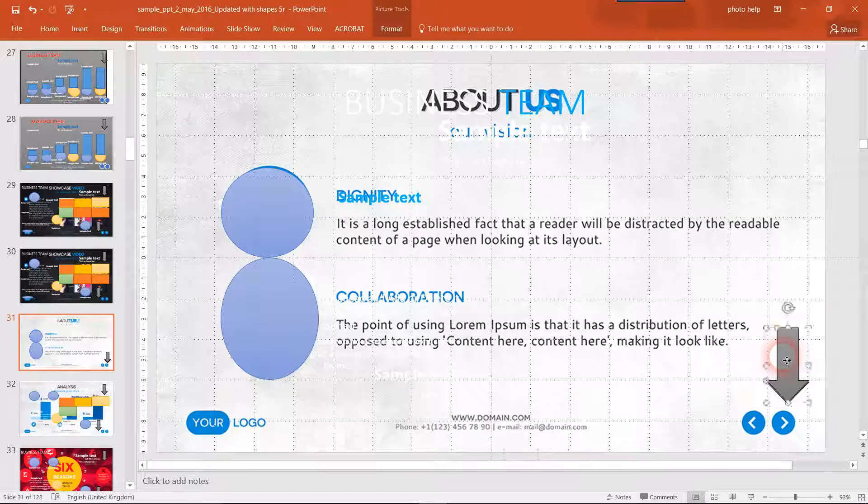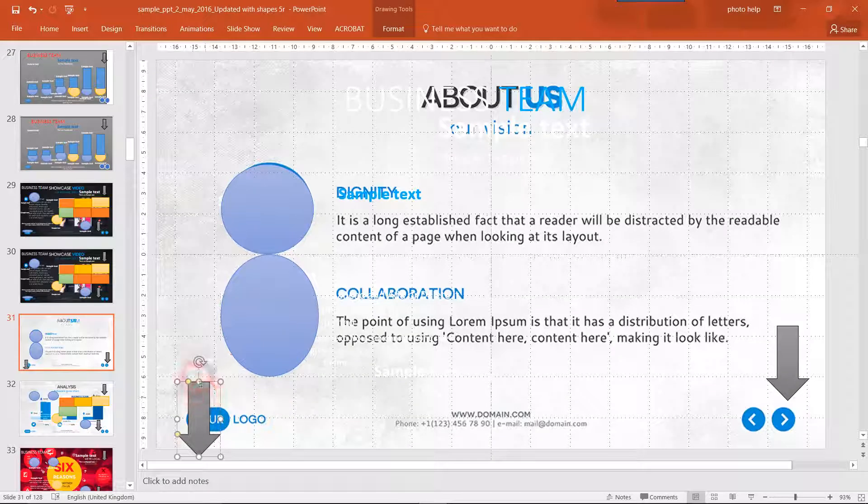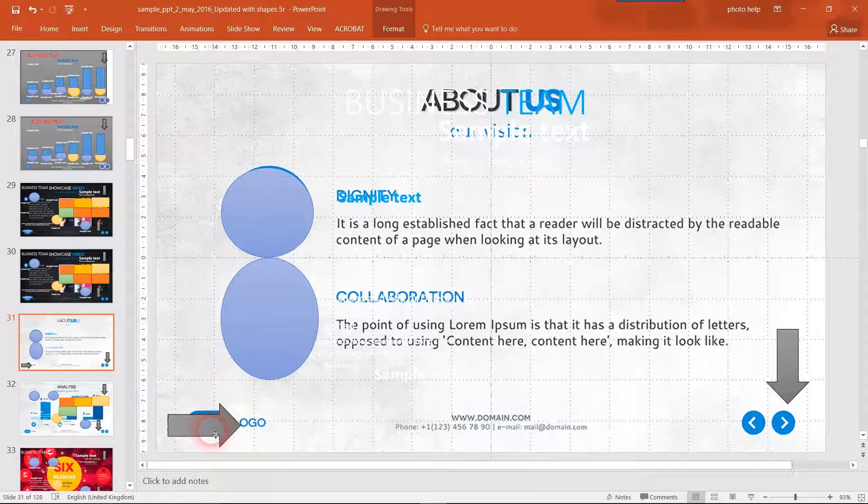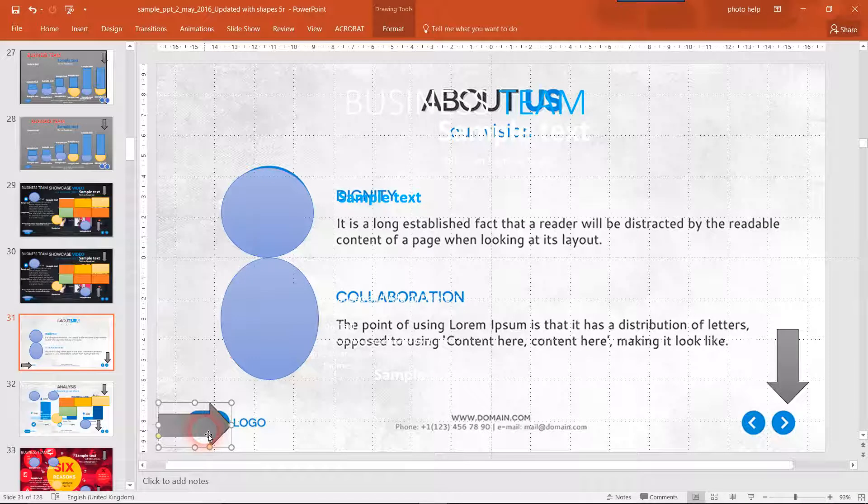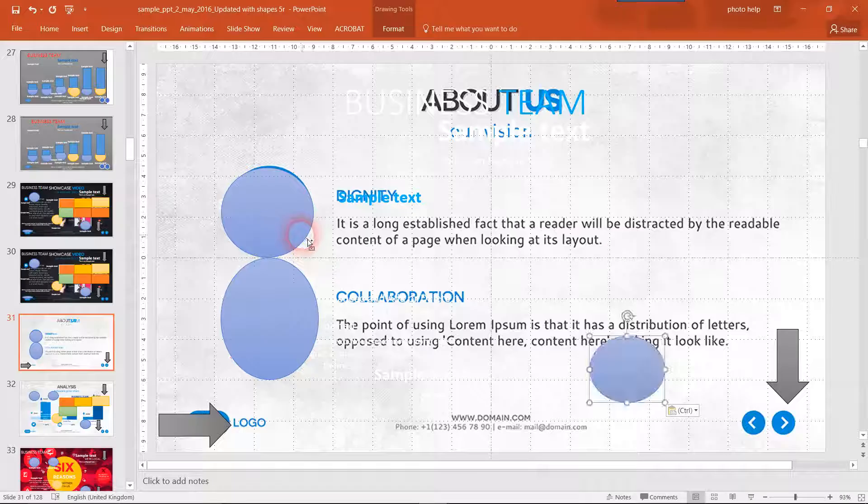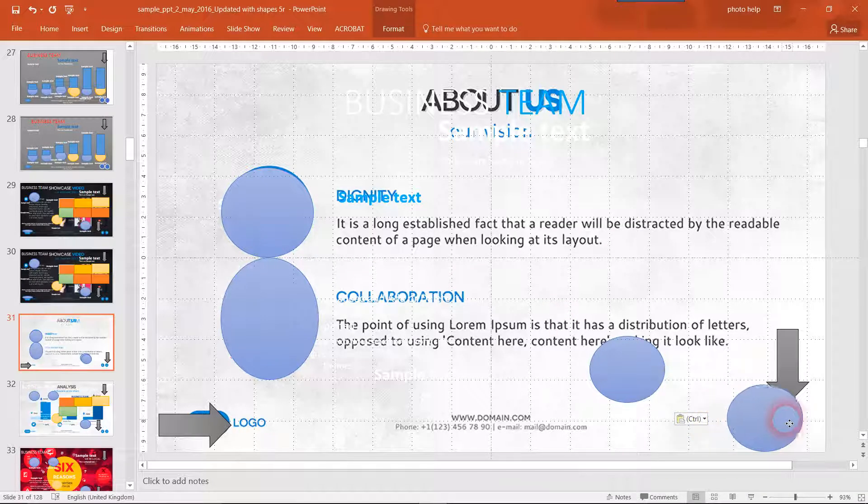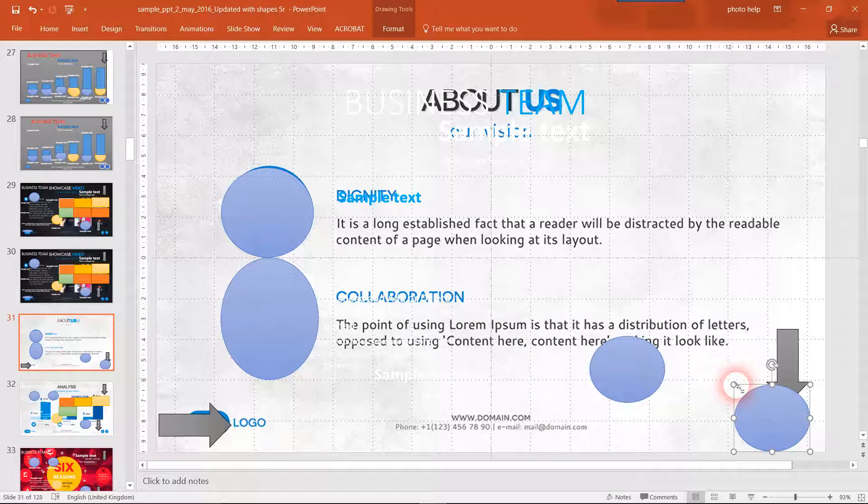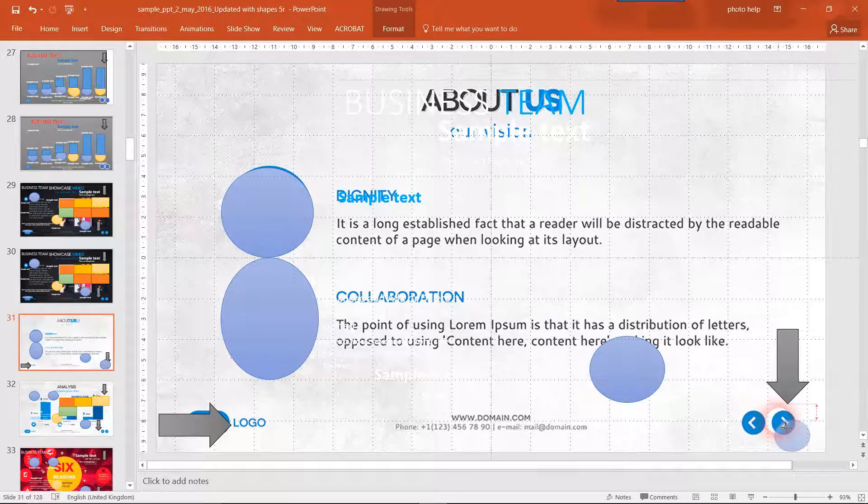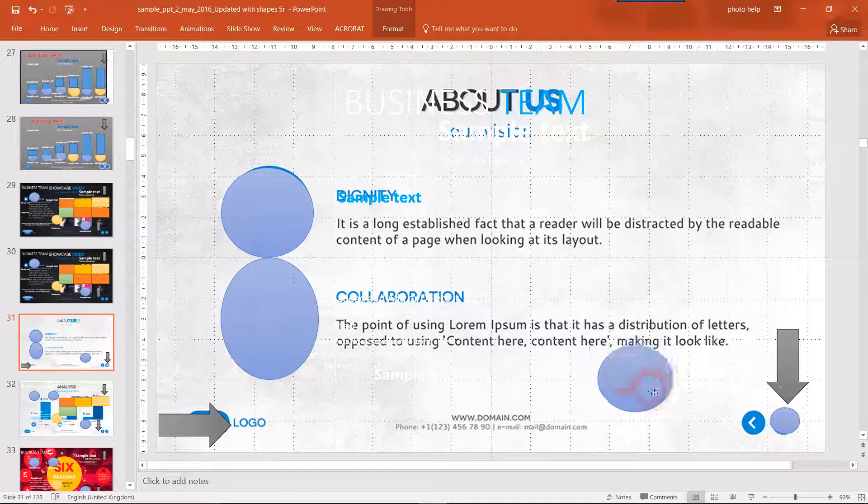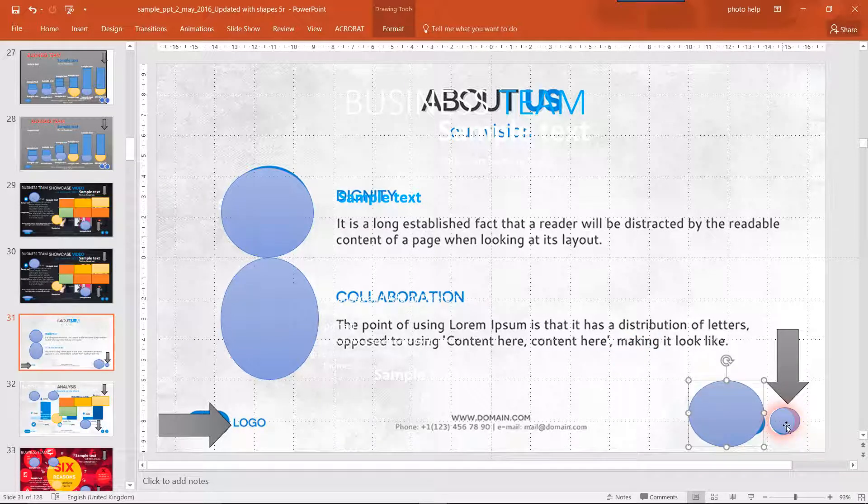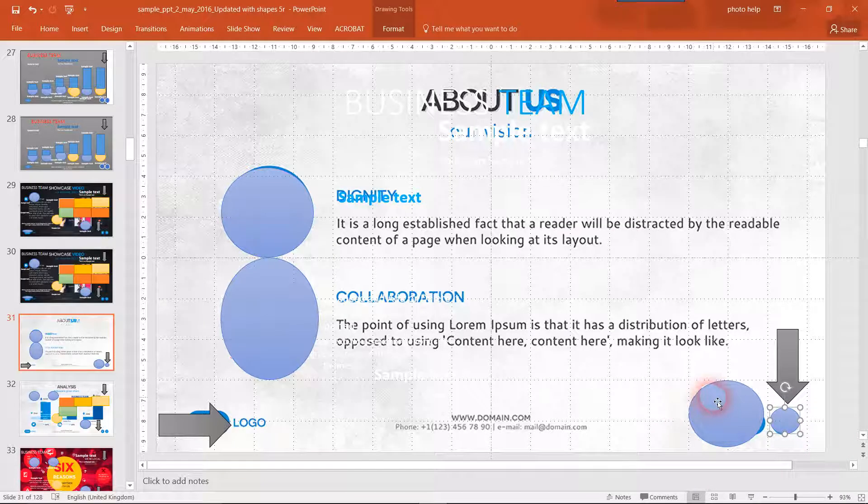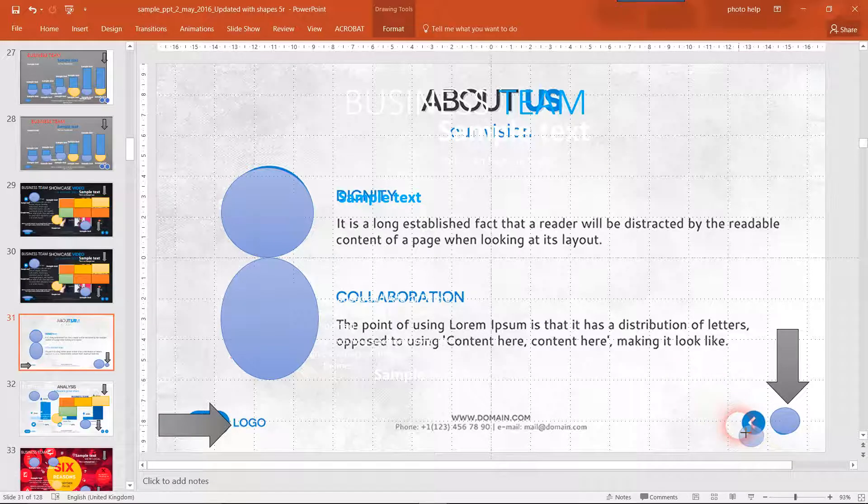There's no shape there. And there we go. So I just copied and pasted it and then I'm just resizing.